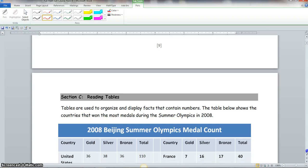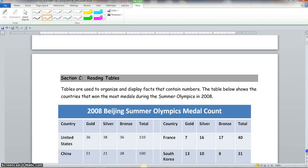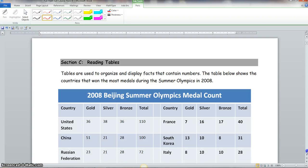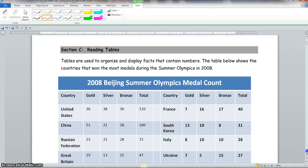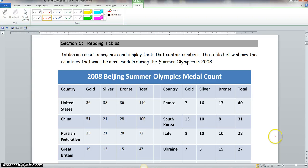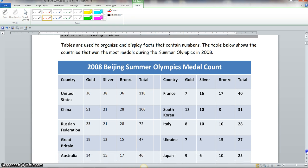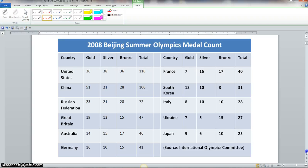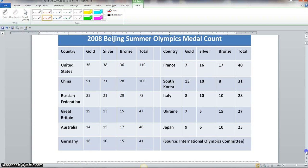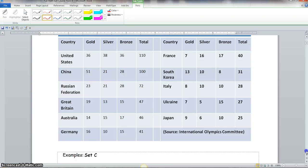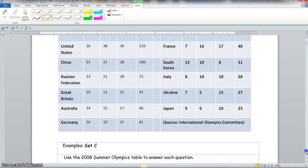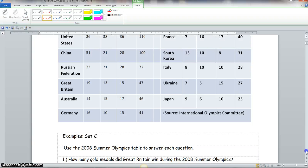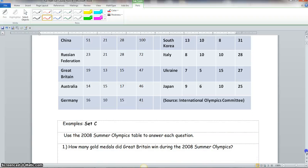Now we come to Section C. Tables are used to organize and display facts that contain numbers. The table shown displays the countries that won the most medals during the 2008 Summer Olympics. We'll use this table to answer each question in Example Set C.